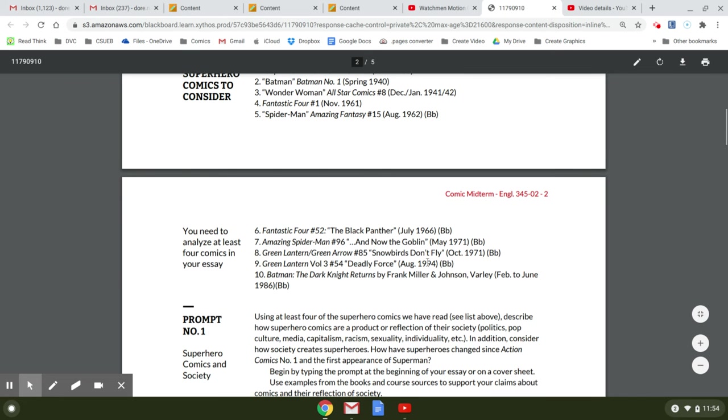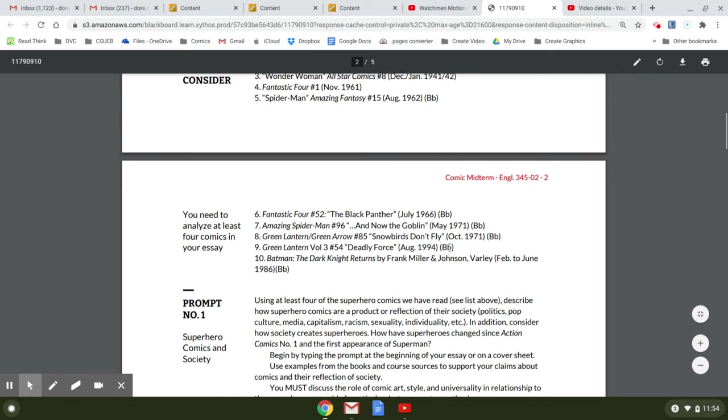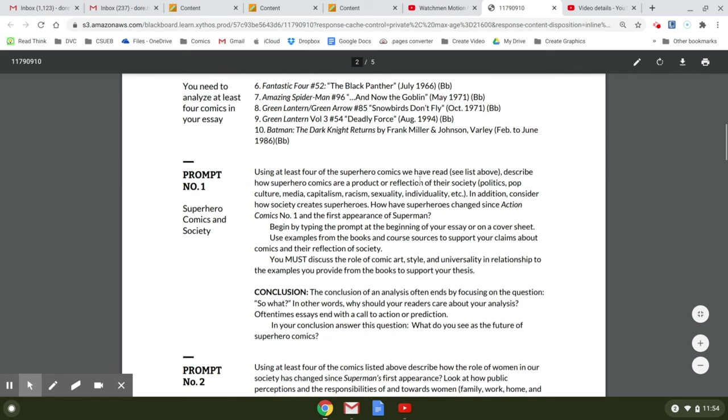But you have some other ones that get in here too. Deadly Force, 1994. And this is the Women in the Refrigerators comic.